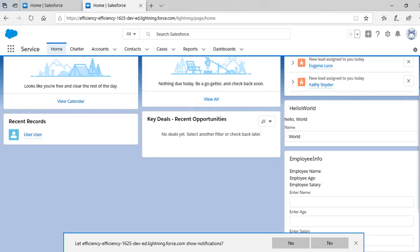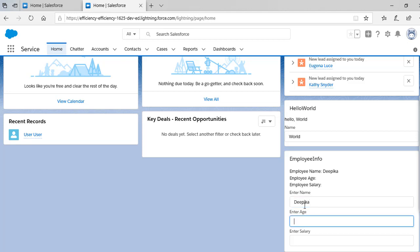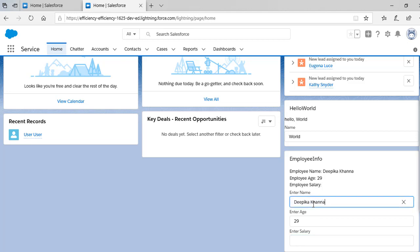You can see here: there's the employee name — when you enter 'Deepika' it gets reflected up there. Enter age '29', enter salary '150k' — it gets displayed right away. Because the properties are trackable using the track decorator, anytime you make a change it will automatically reflect wherever you are using that property, causing a re-render. This is another example related to data binding.